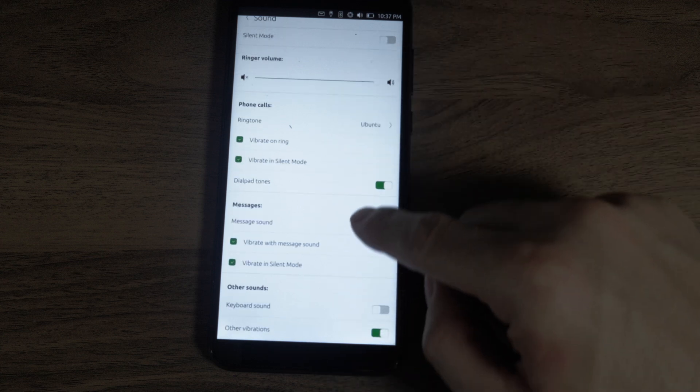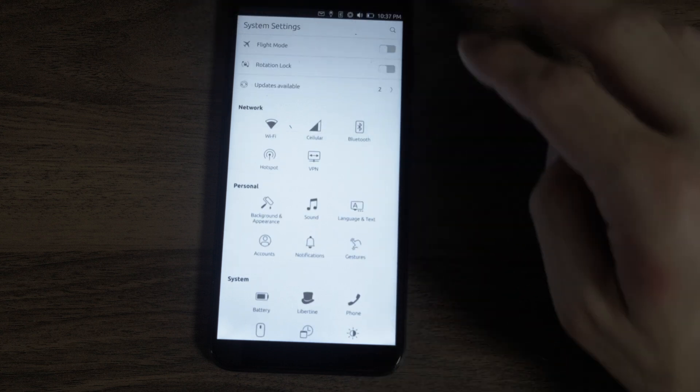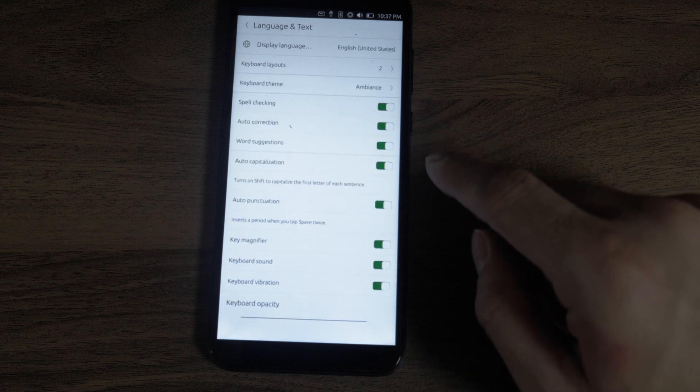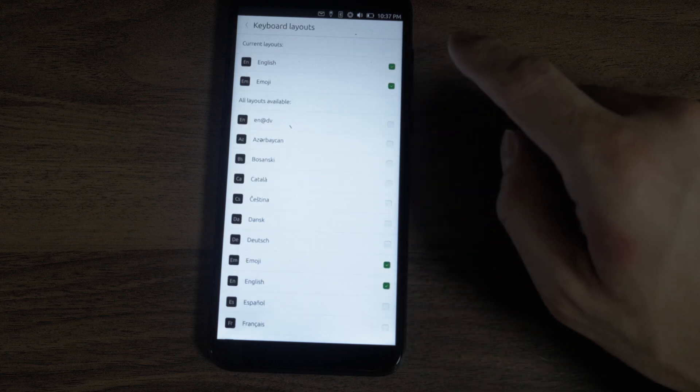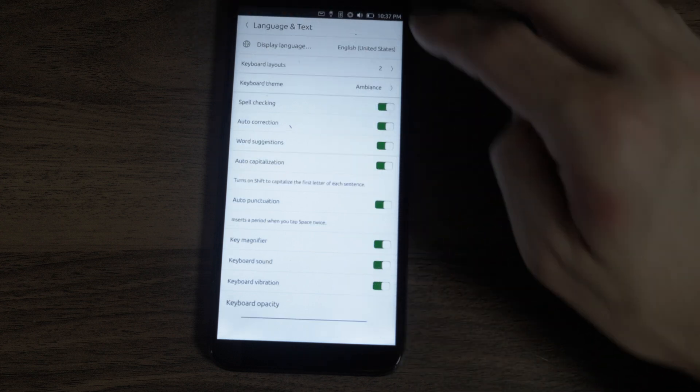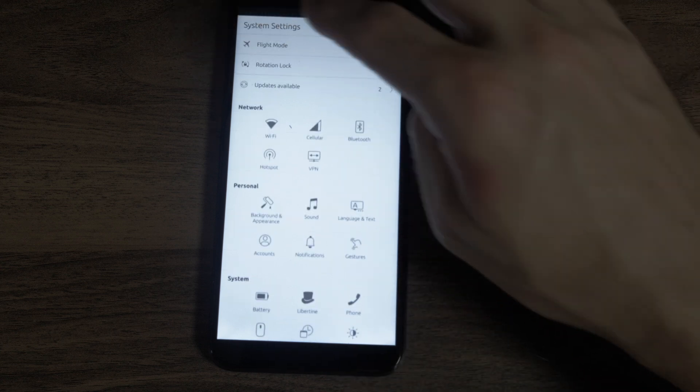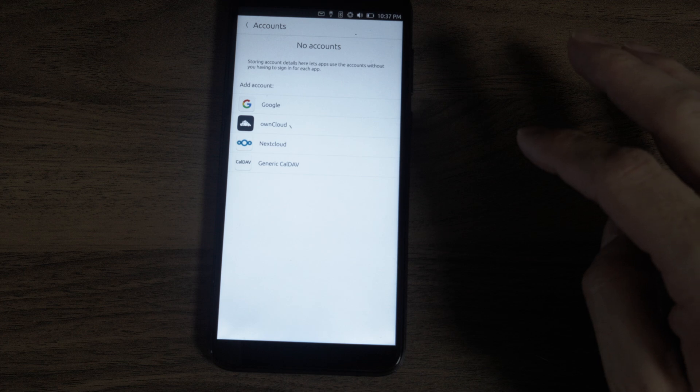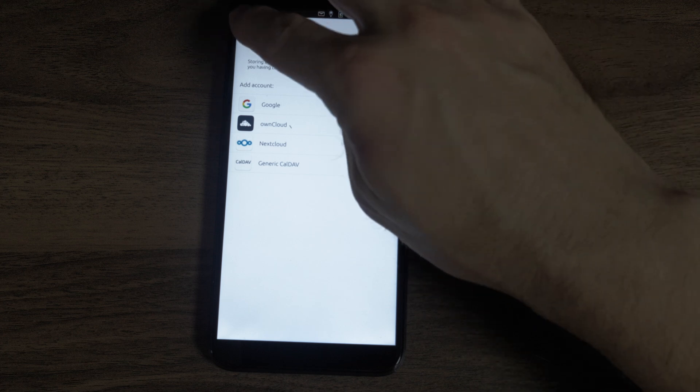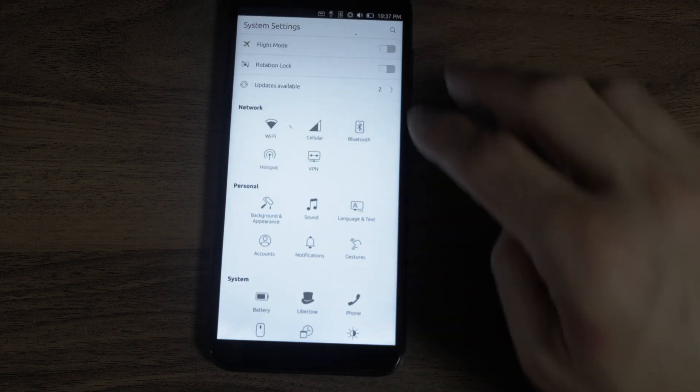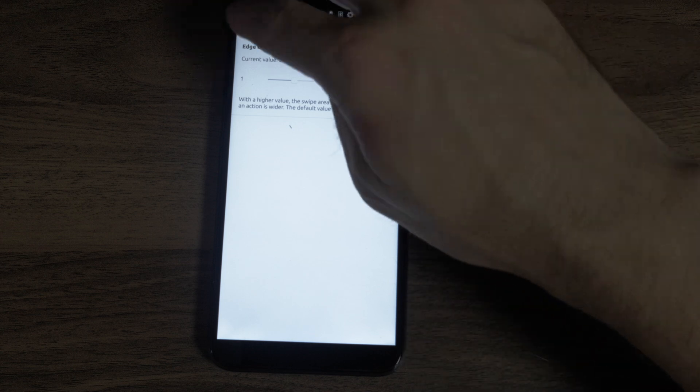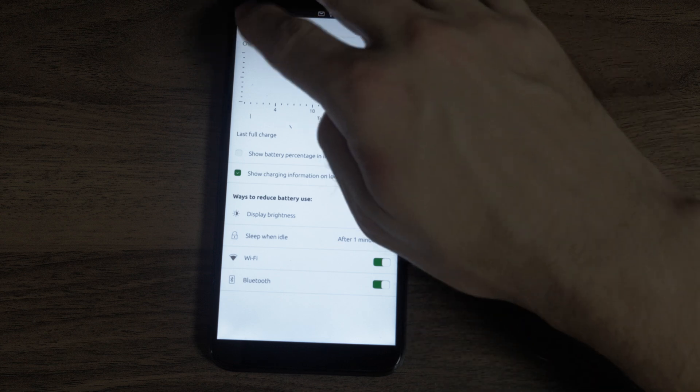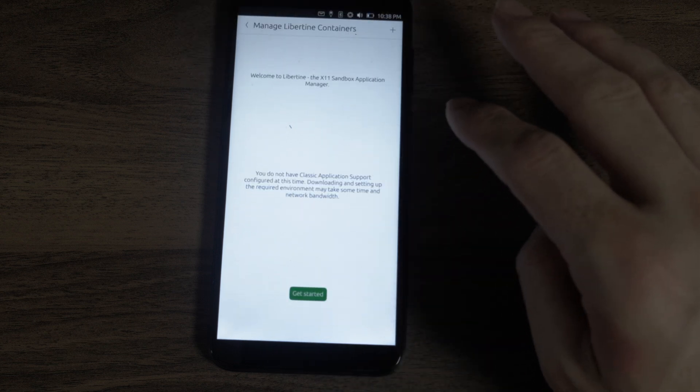Accounts. Sound. Ringer volume. Vibrate. Keyboard sound. Language and text. I already added Japanese here in the keyboard. Keyboards. Keyboard opacity. That's nice. Accounts. Notifications. Gestures. That's interesting. You can configure it. Battery. I have to scroll down now for every single item.